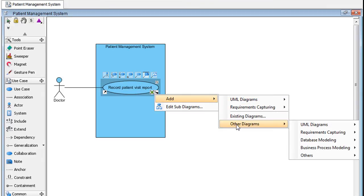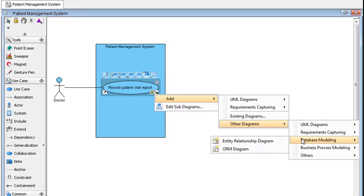Go to Other Diagrams, then Data Modeling, then choose Entity Relationship Diagram.